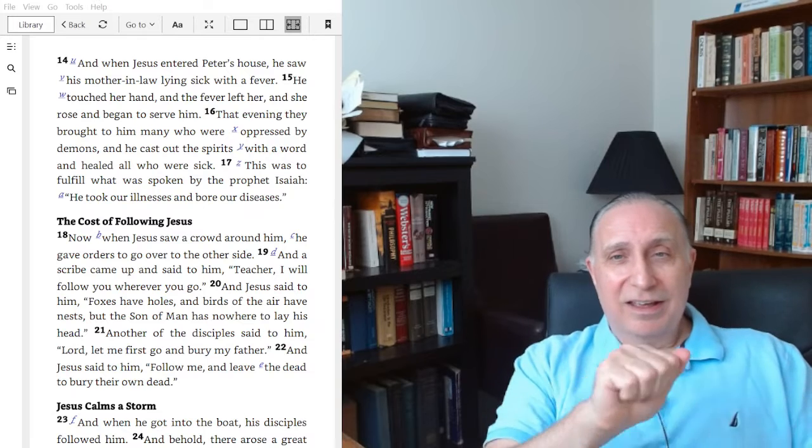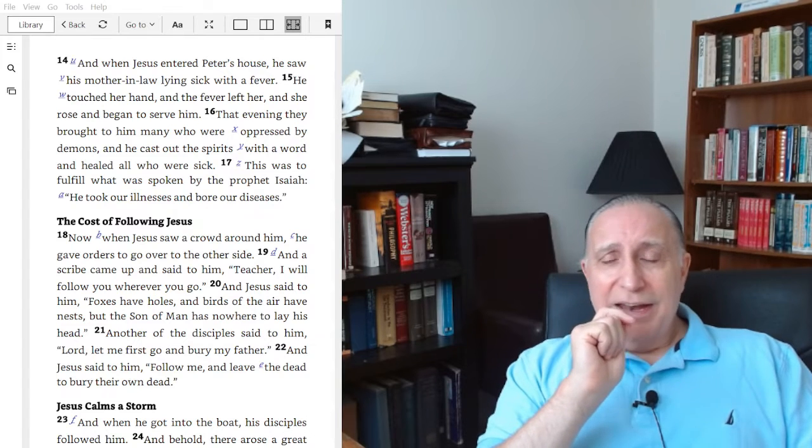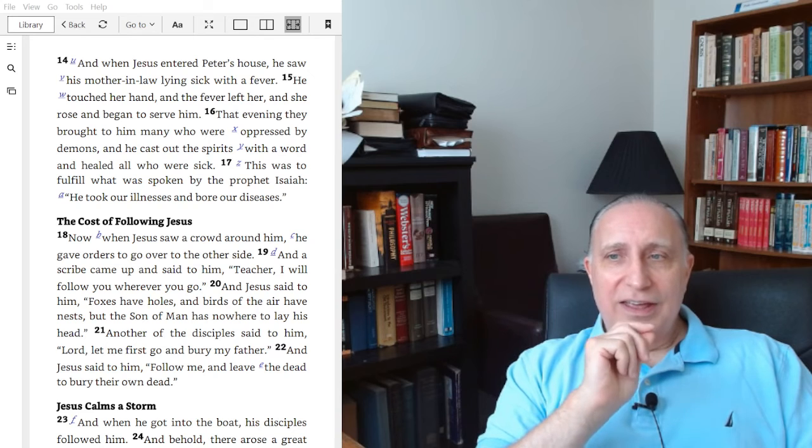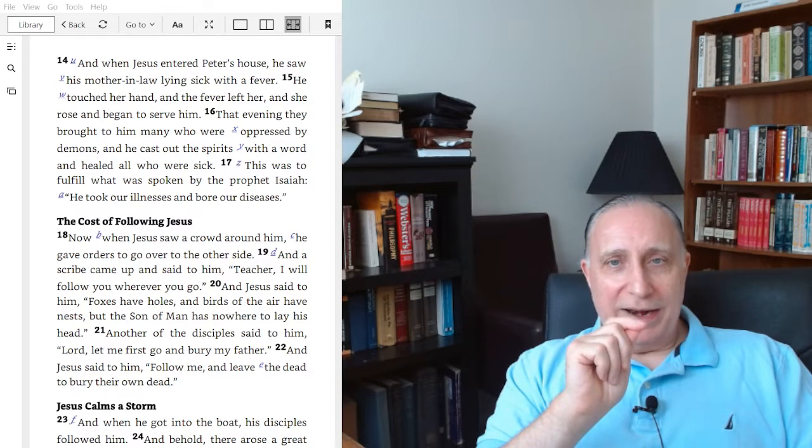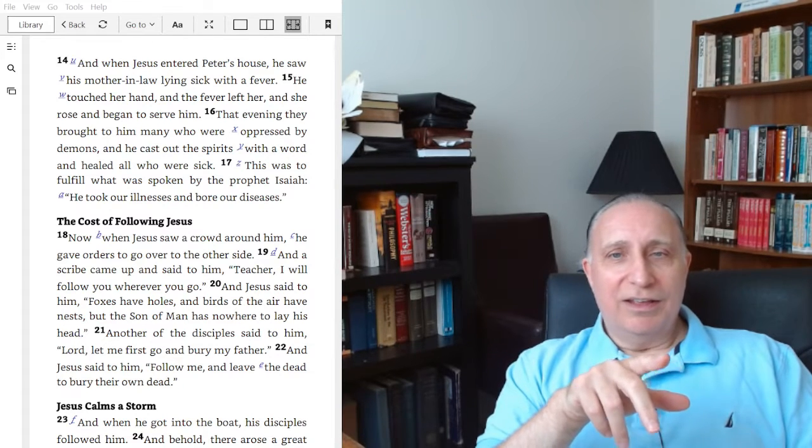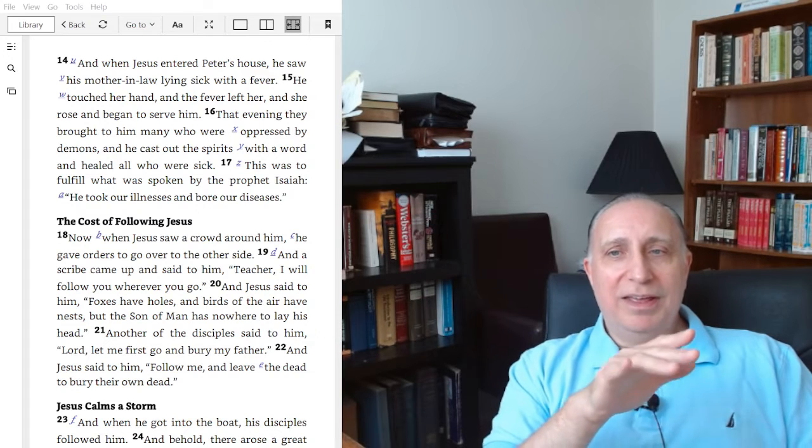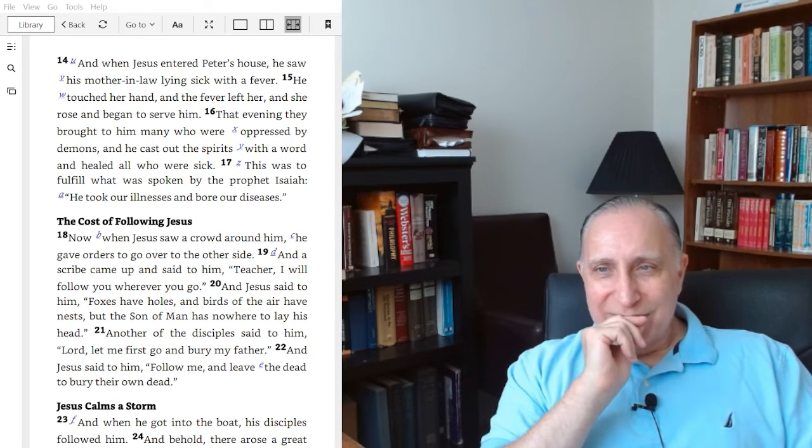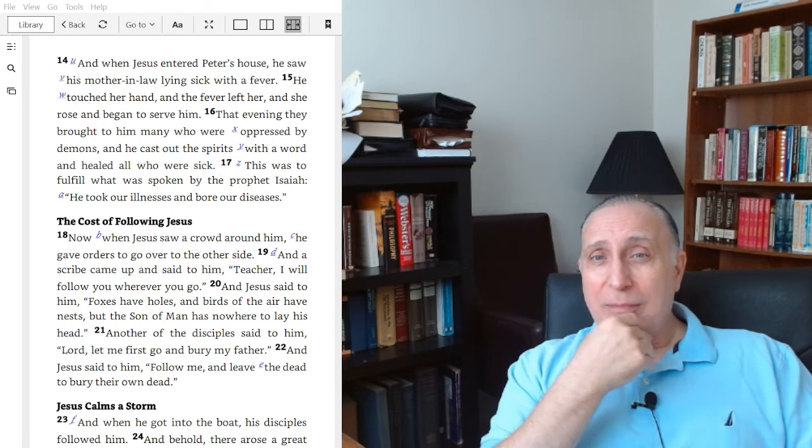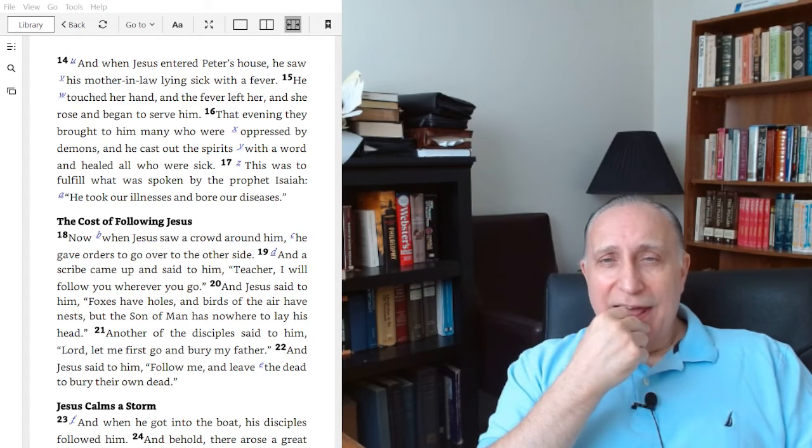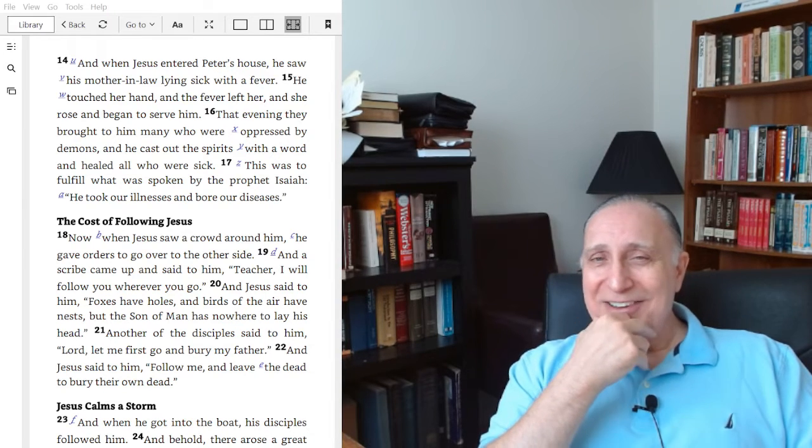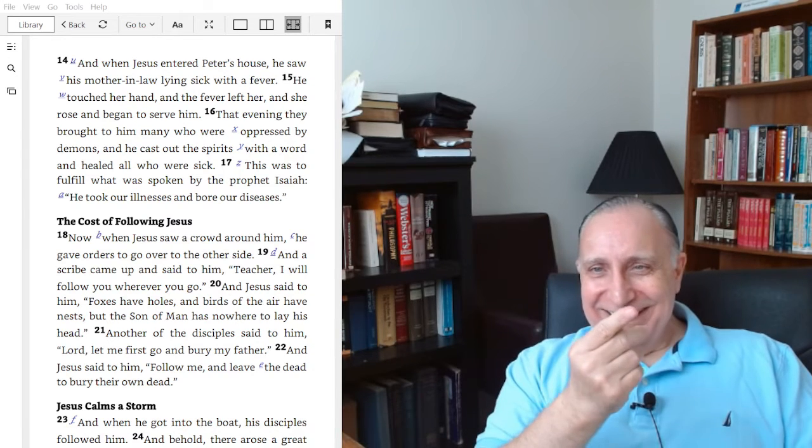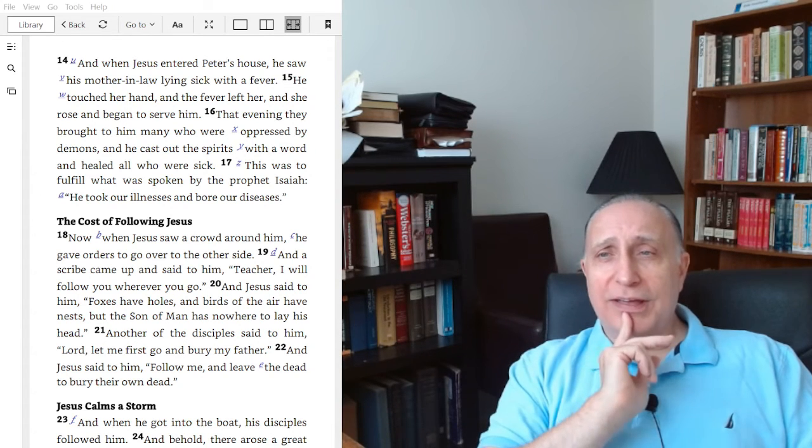He had already demonstrated, as he was teaching in the synagogue, his power and authority over the tyranny and terror of the demonic. A demon-possessed person had come out and spoken against him. Jesus told the demon to be quiet and come out of him. He demonstrated before the people in that town the authority of the Son of God himself.